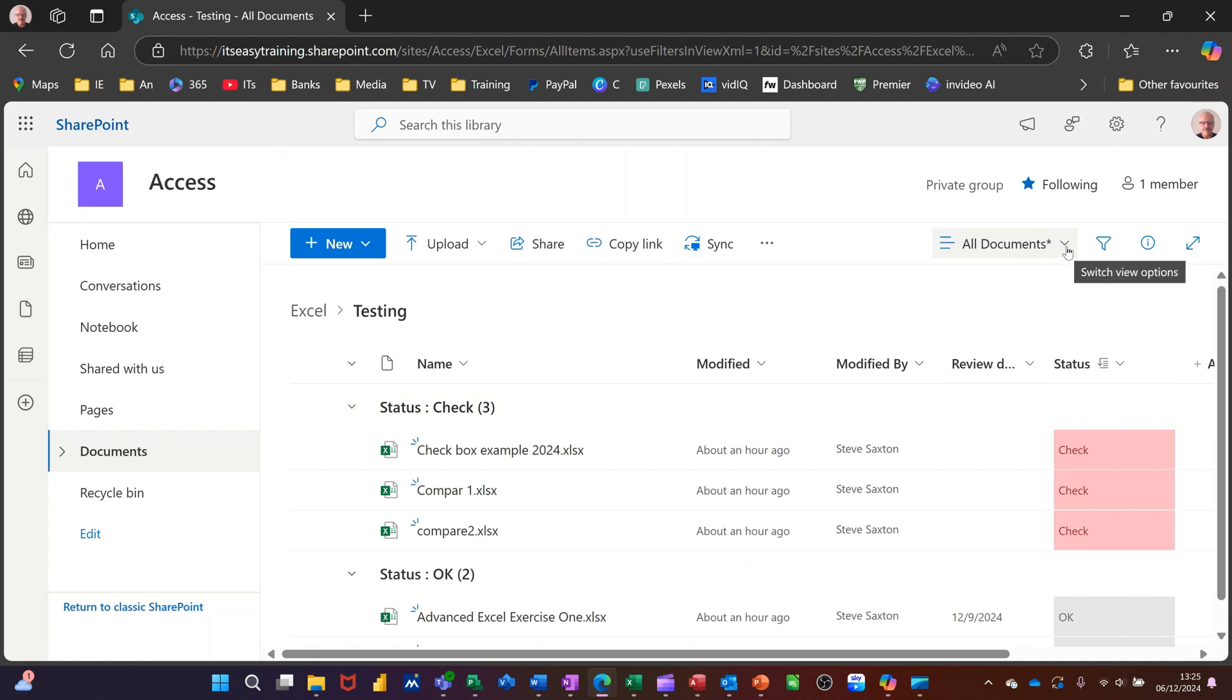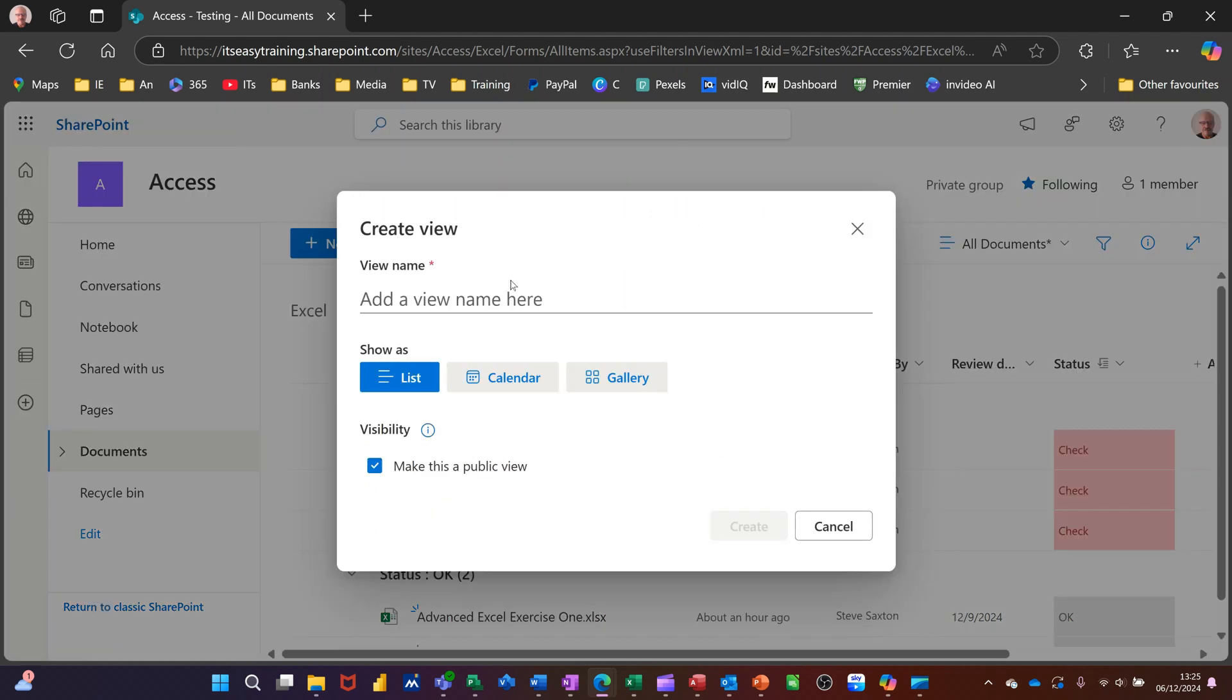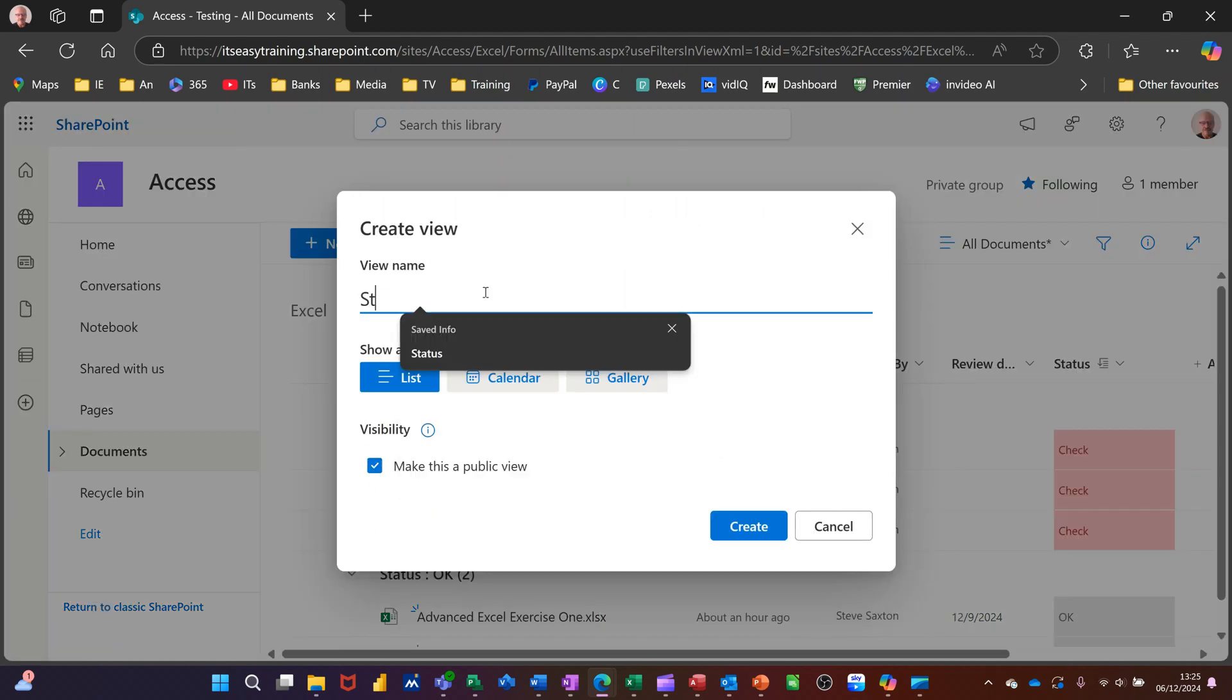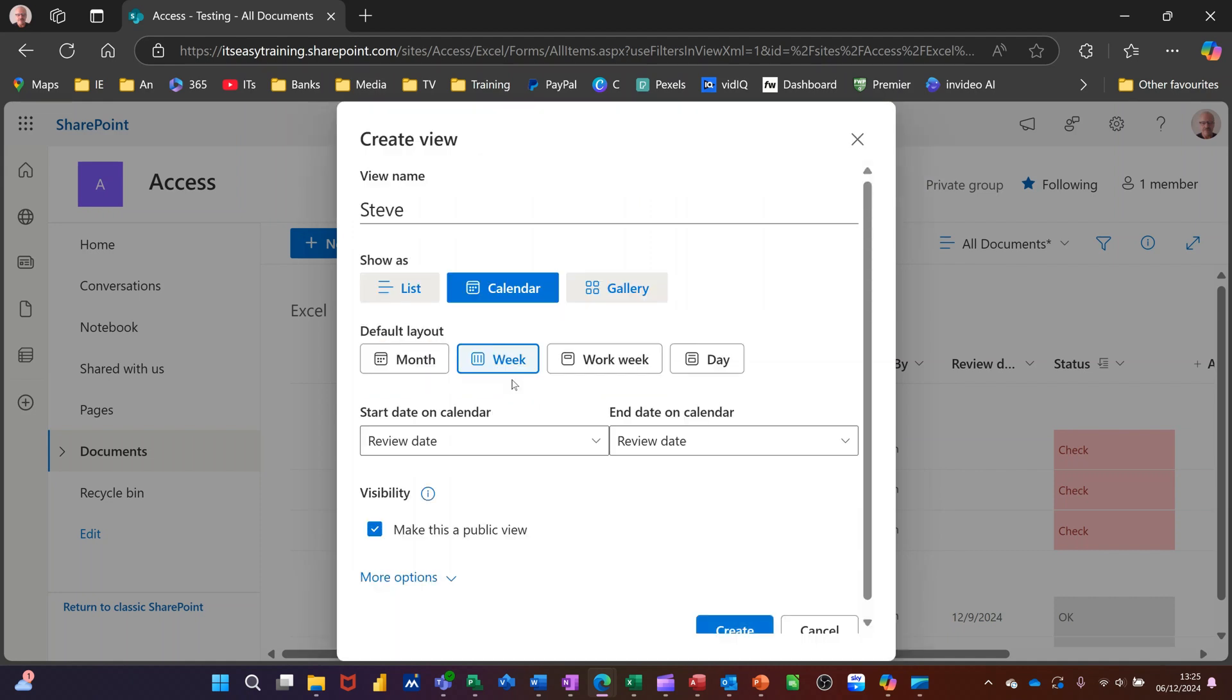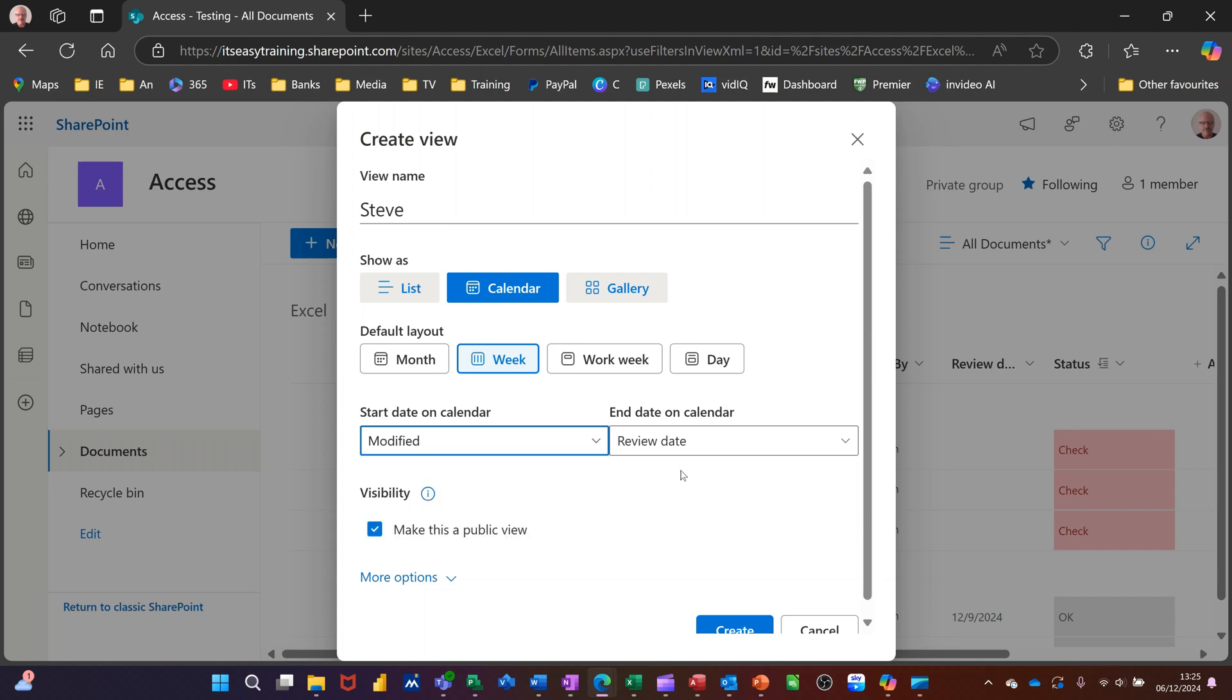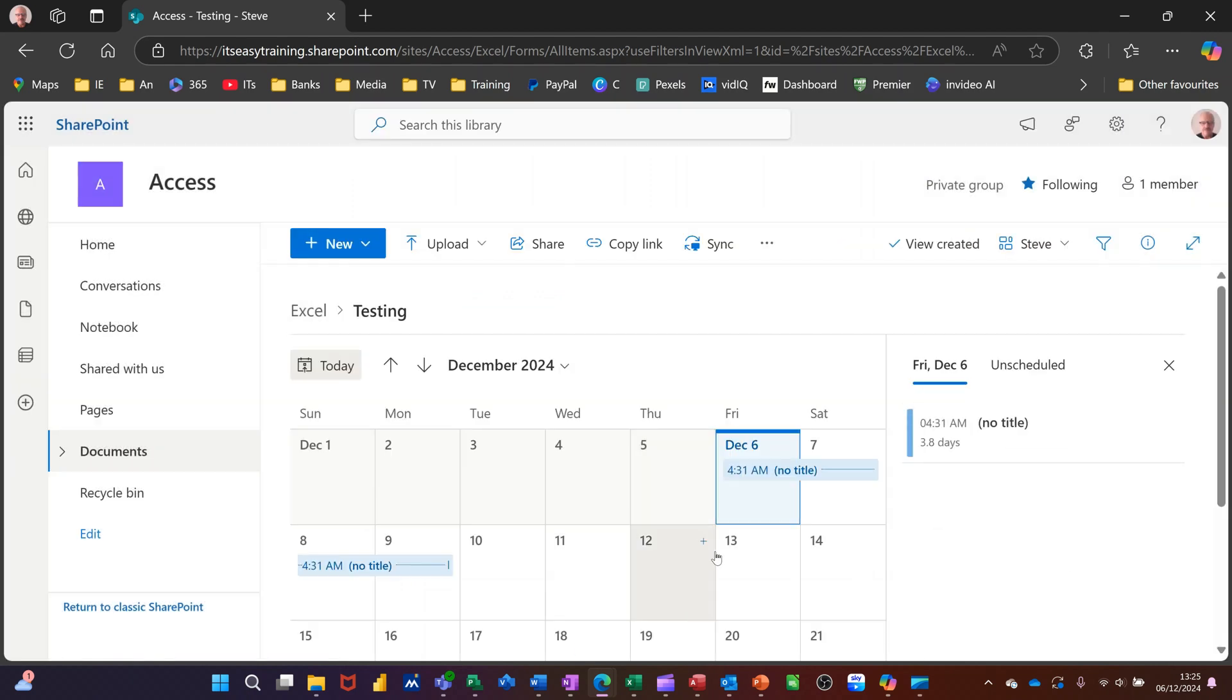So now what I can do up here is go down there and say create a new view. Call this one Steve. And you've got options of doing list, which is what it's on at the moment, calendar, or gallery. So if I go for calendar, that's going to have to have a date field in it. So it's got review date, so you've got different options there. So I'll go for modified and then review date. And I'll do it for the month rather than a week, just so you can see this particular view. And then create that, and then it'll show you this as a calendar. And anything that sits in there, there's one document there that's got that information filled in, and you can see it there.